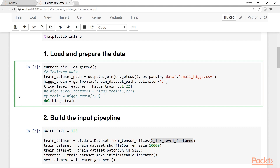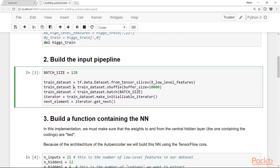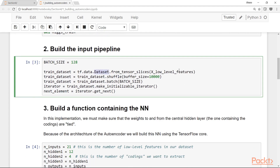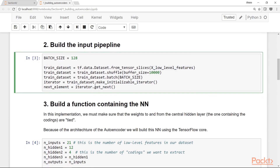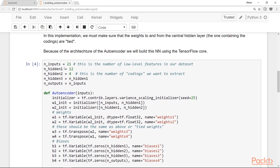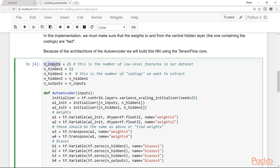These four new features may be helpful for detecting a signal for the Higgs boson. The second step is to build the input pipeline using the Dataset API, using only the matrix containing the low-level features. The third step is to build a function containing the neural network. We have 21 input features, and the first hidden layer has 12 neurons.